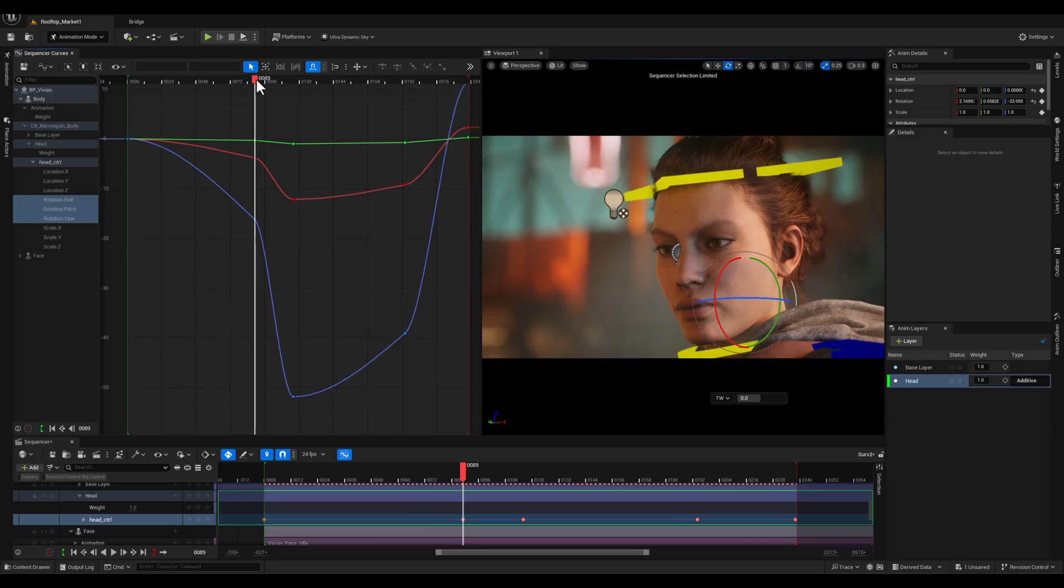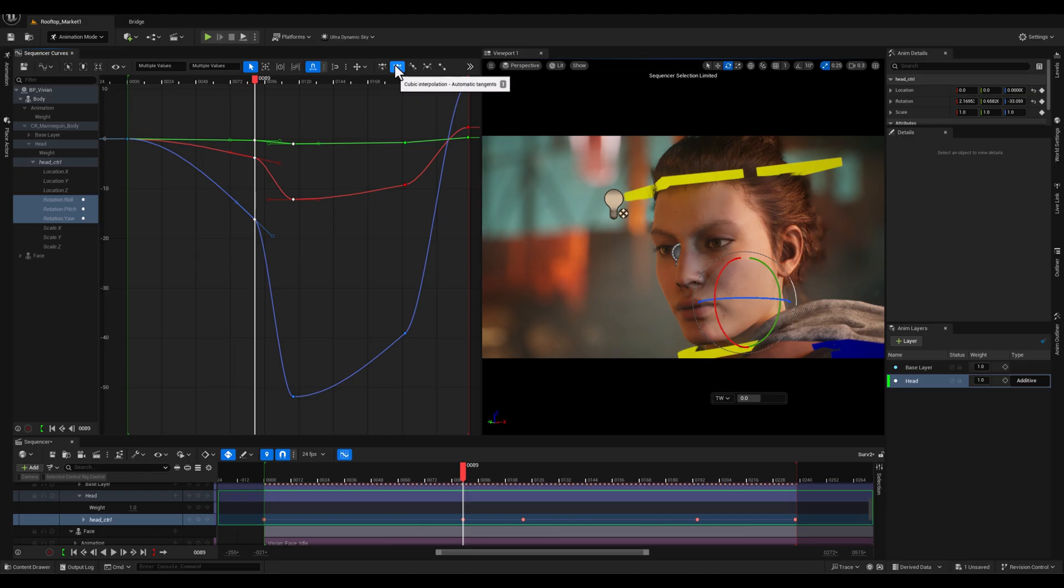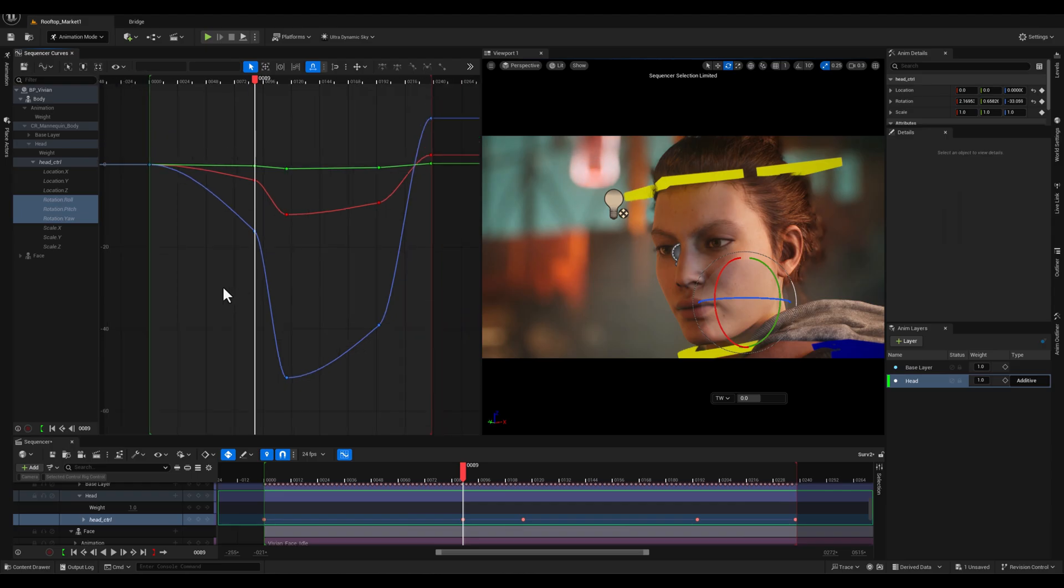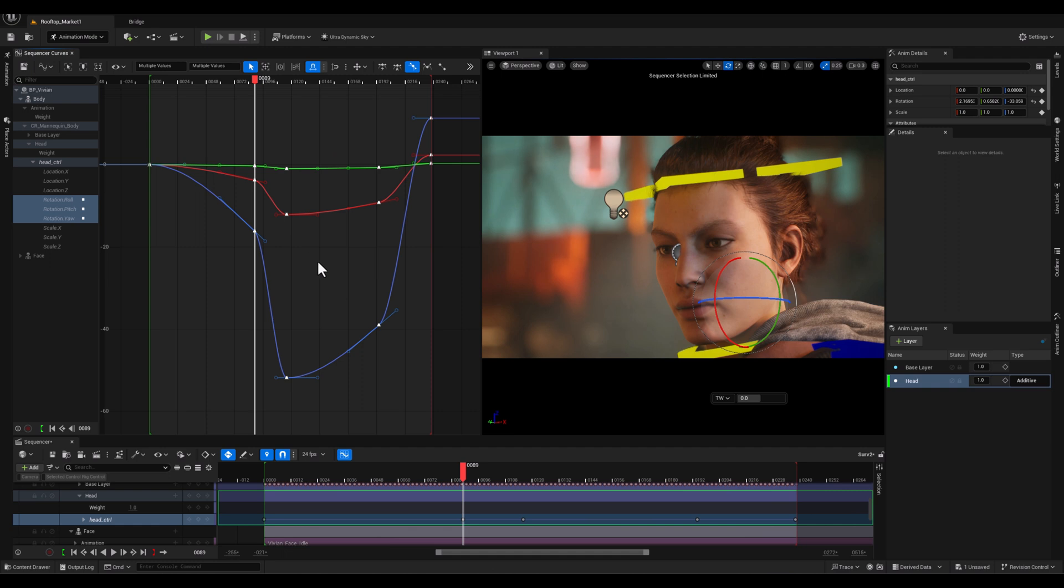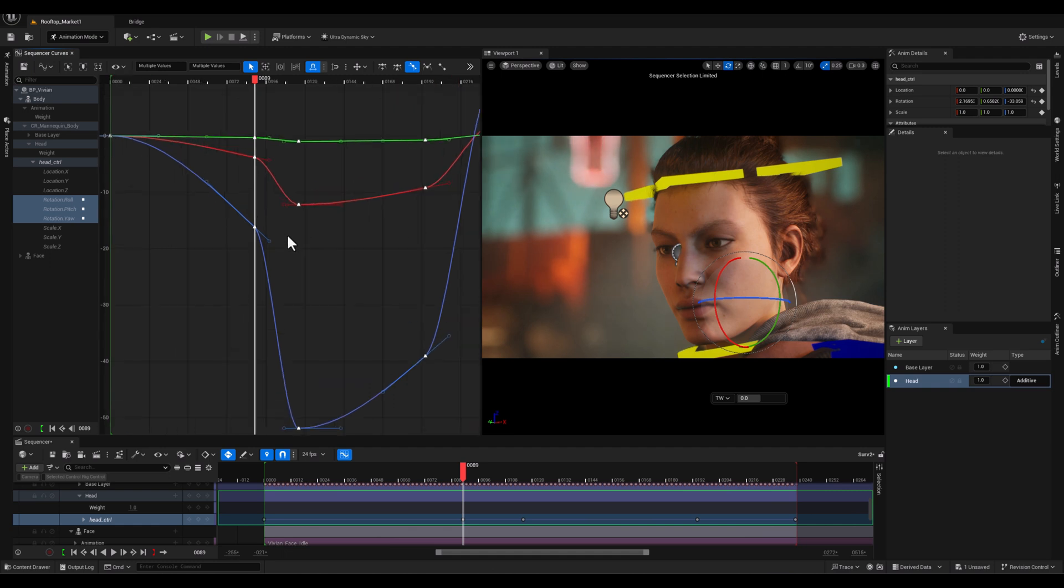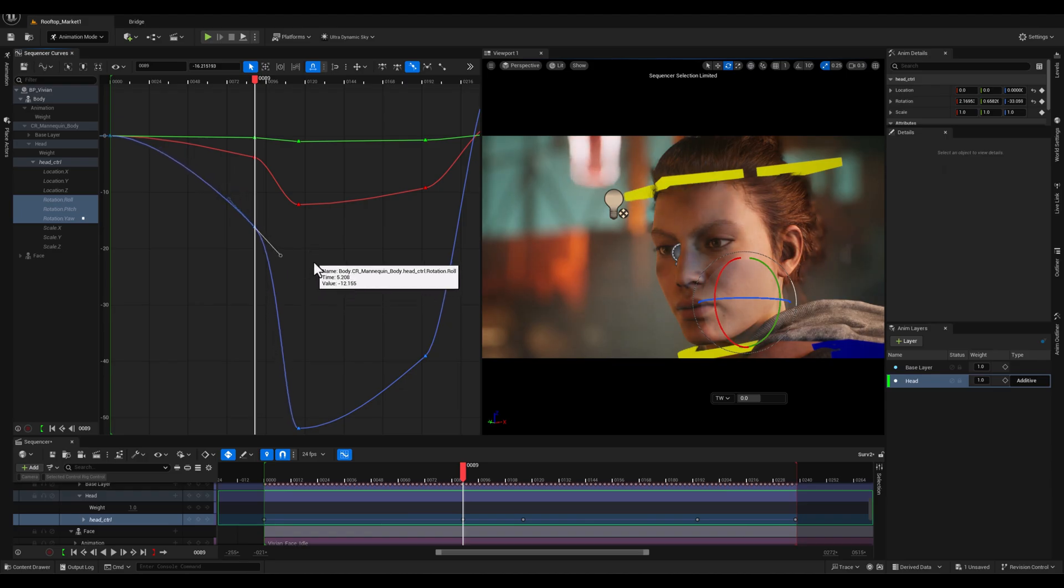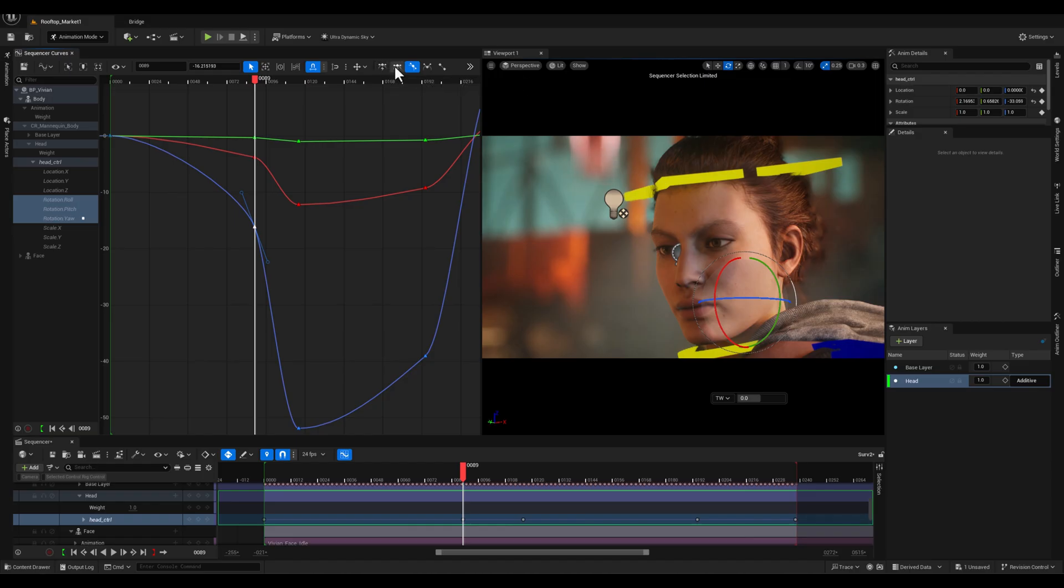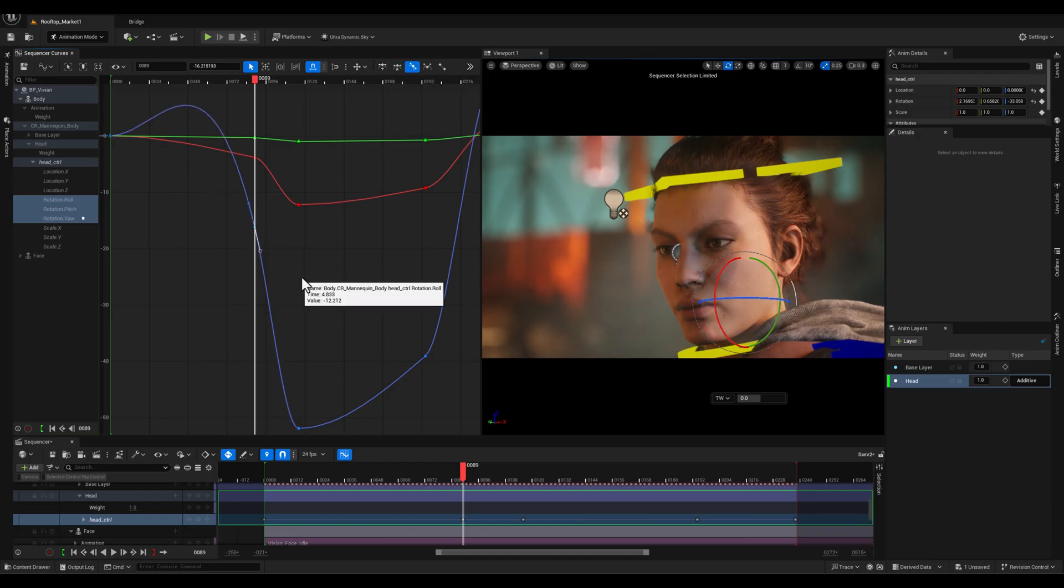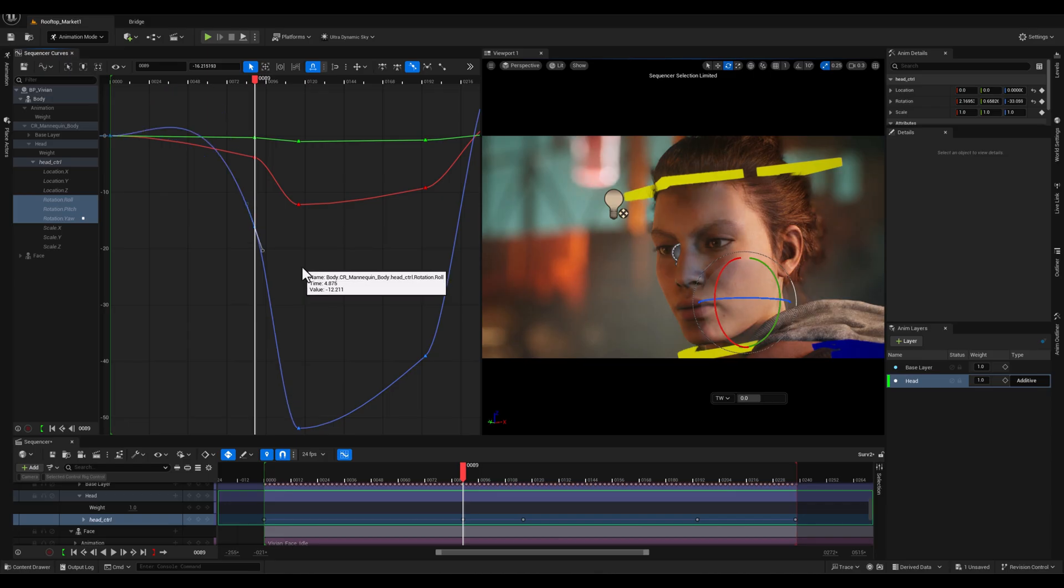Now let's focus on refining the motion by working with the keyframe tangents. By default, the keyframes are set to automatic tangents which Unreal Engine calculates to create smooth transitions. However, to gain more control over the motion, I will change all the keyframes to weighted tangents by selecting all of them and pressing Ctrl and W on the keyboard. Weighted tangents allow for precise adjustments to the curve's shape, giving me the ability to smooth out transitions and avoid any snappy or abrupt motions.